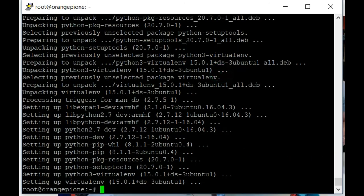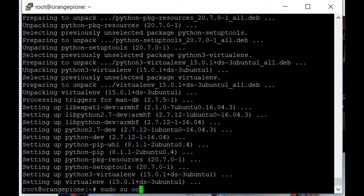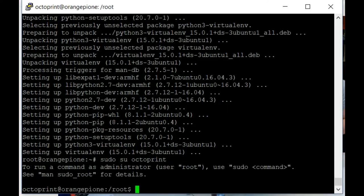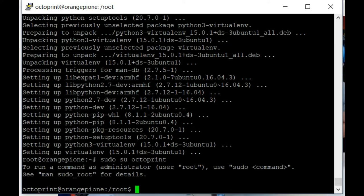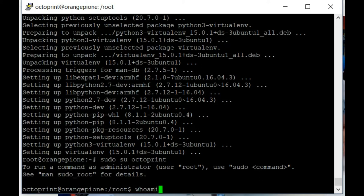Okay, well now we need to switch to the created user account to be able to finish our install process, so you can do a sudo su, and then in my case octoprint. That'll be whatever user you created, and if any time you're confused about which user you're currently working under, you can just type a whoami, and it'll tell you. So as you can see, I am currently octoprint.